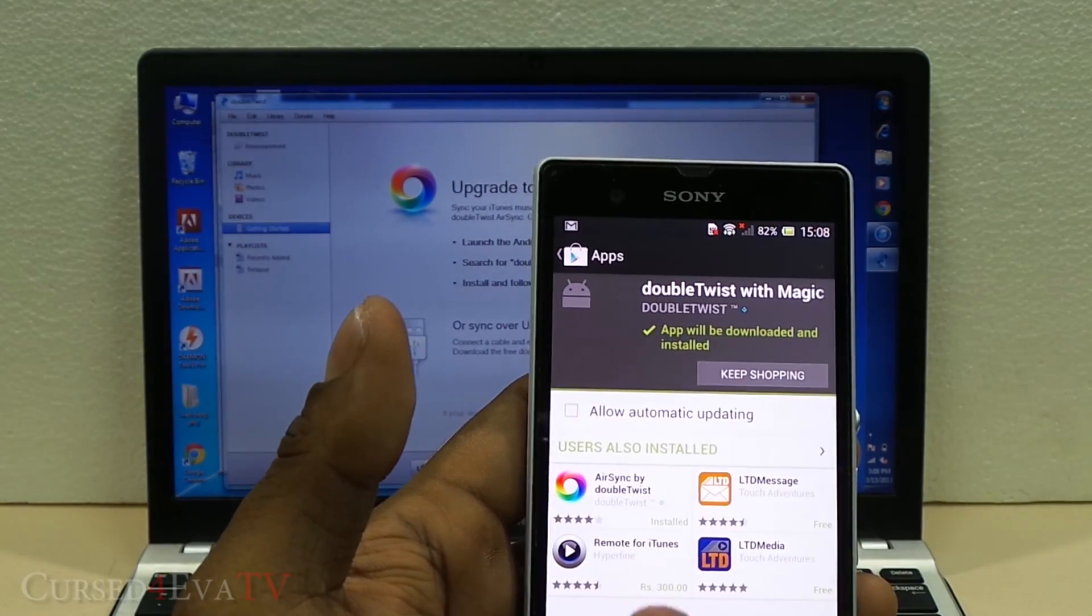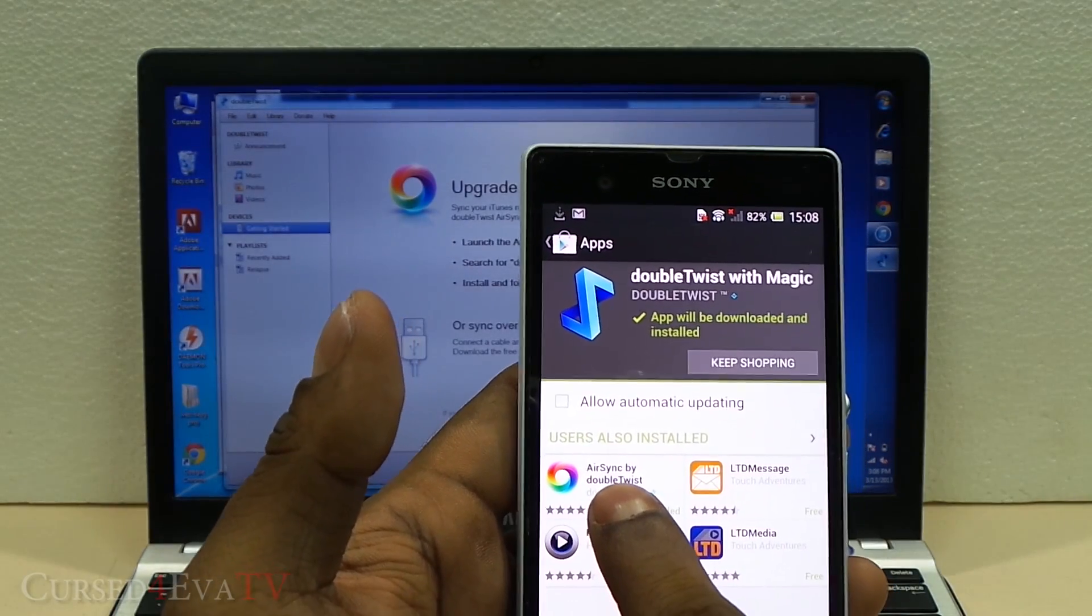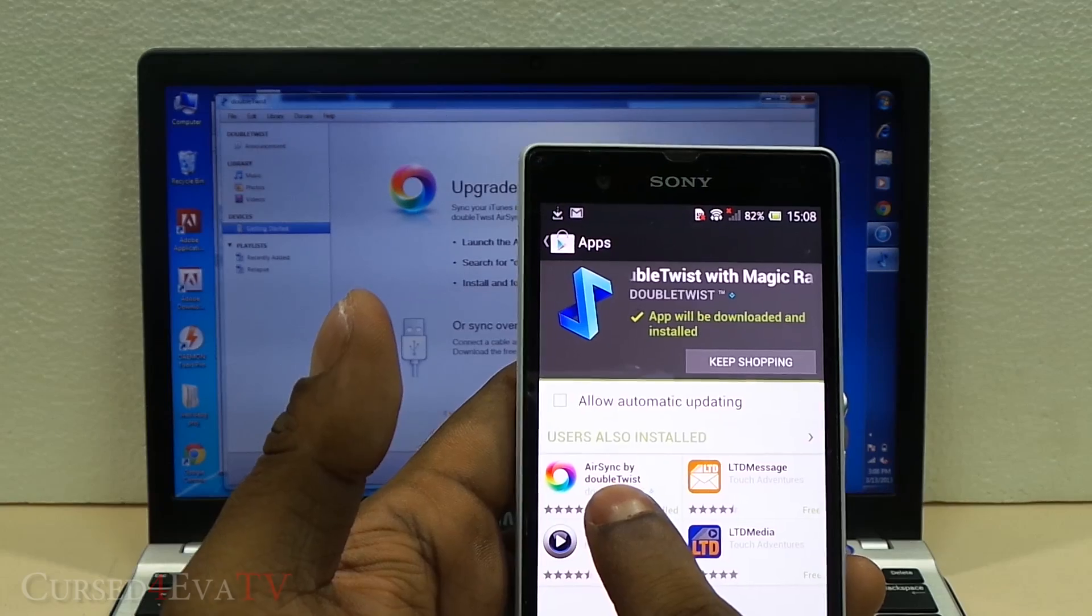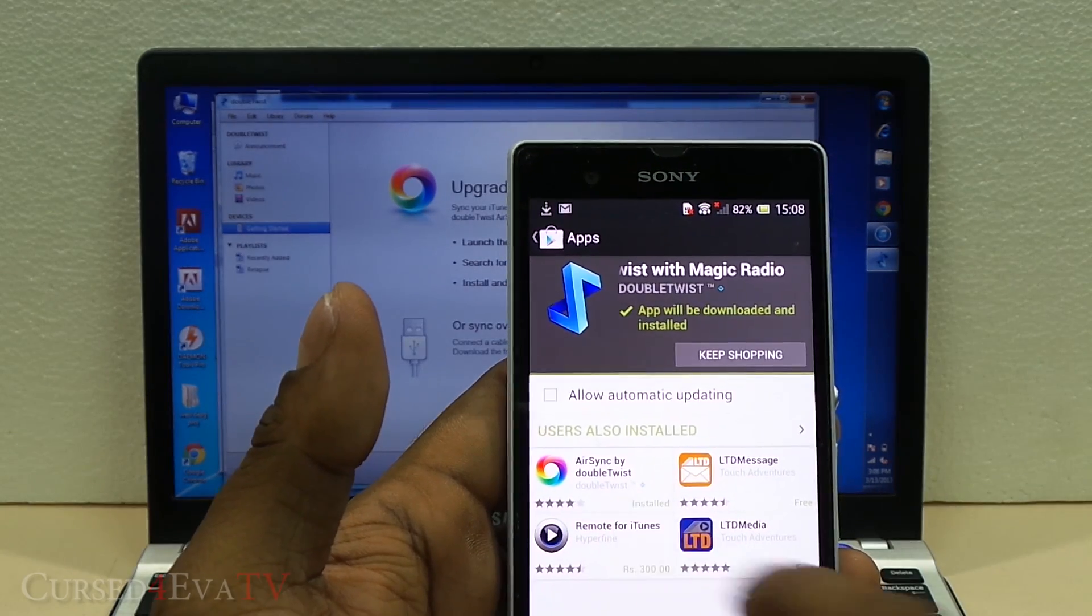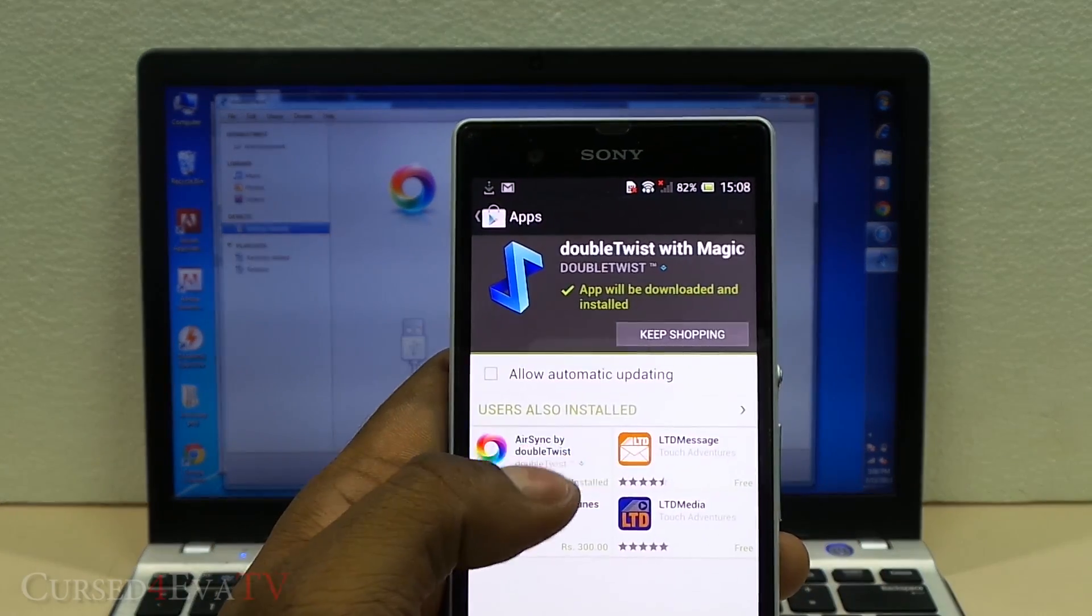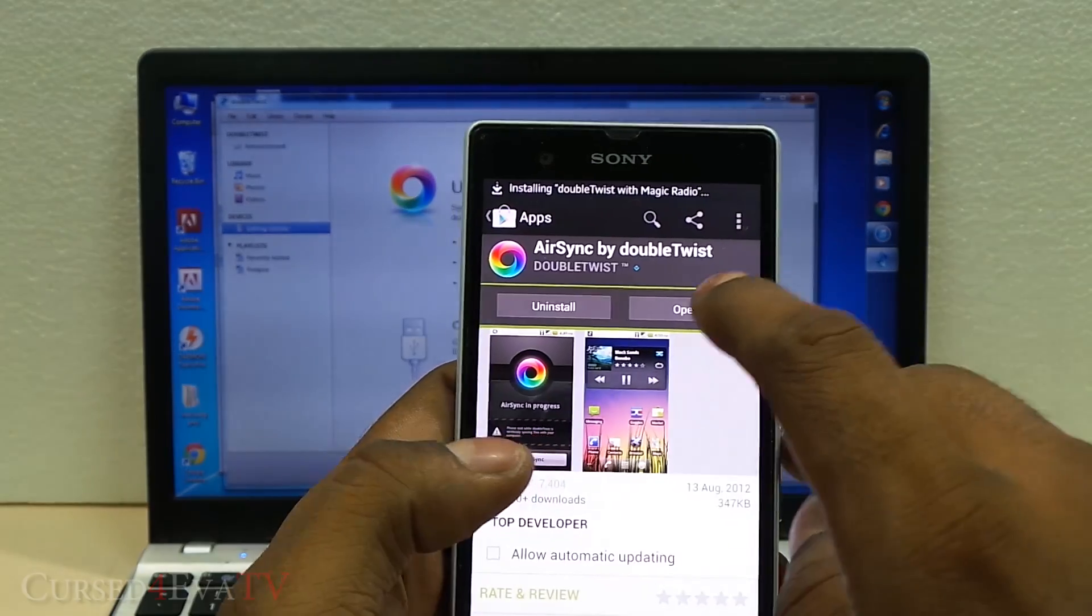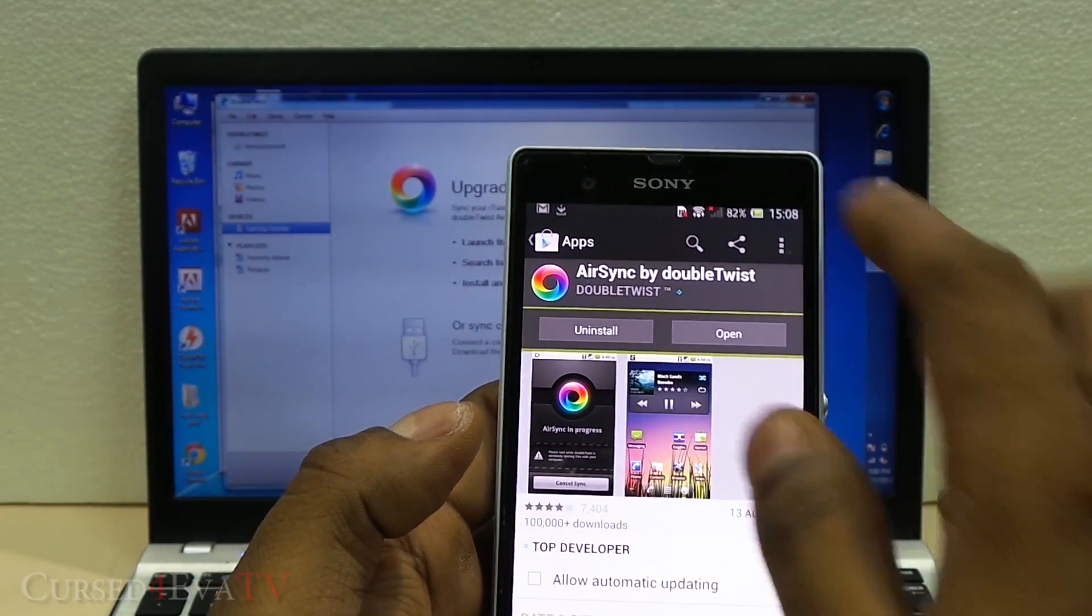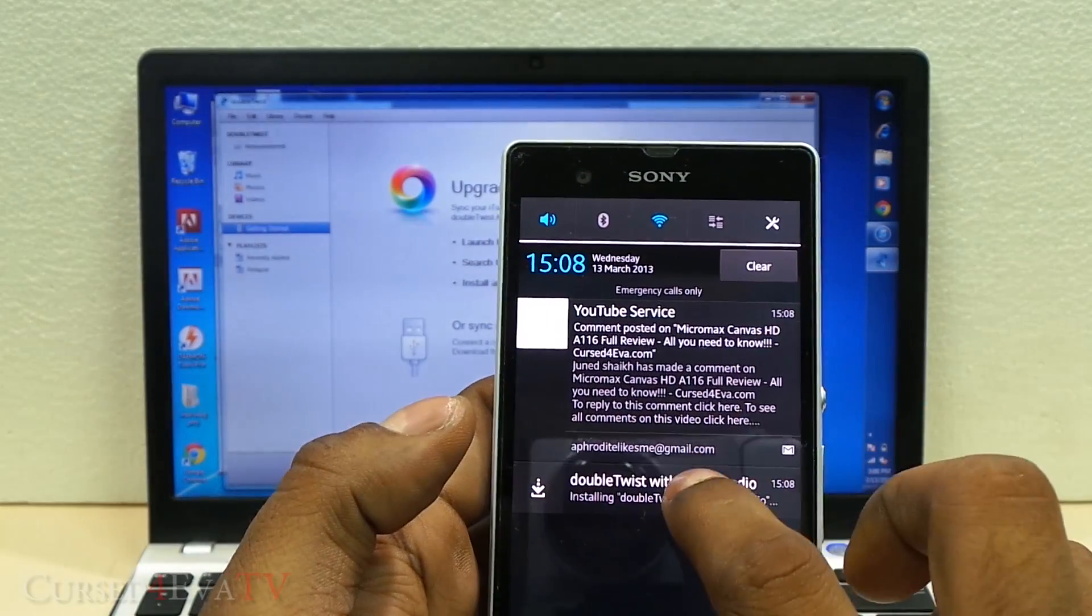However, to add AirSync, which is the wireless syncing facility, it costs about two dollars. You can just get it and install it, and once you've done that, just open up DoubleTwist.